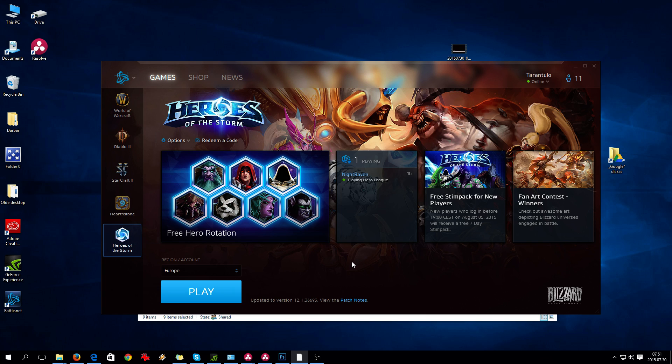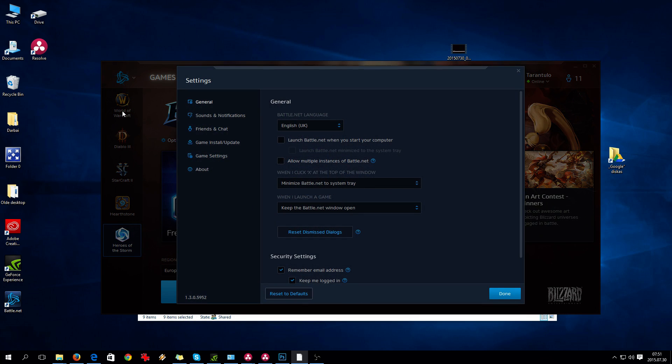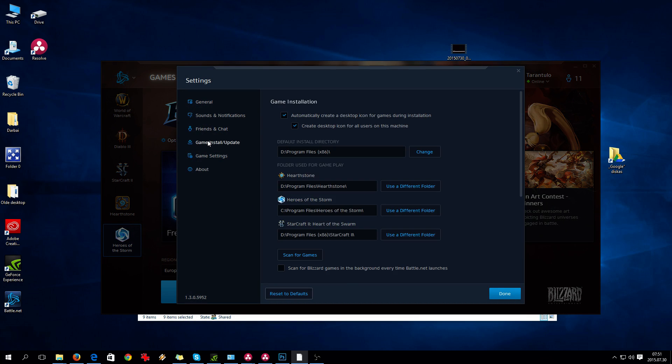Basically, what you have to do is find where your games are installed. Go to settings, then go to game install update to find where your games are allocated.